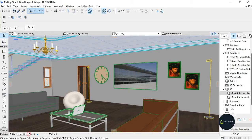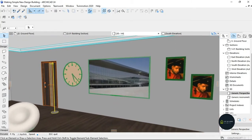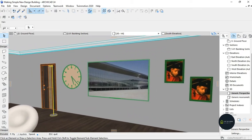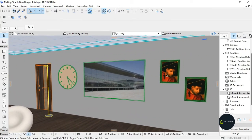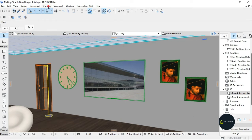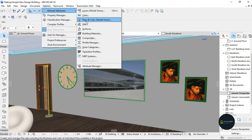I want to show you guys how to put a picture in the TV and in the frame like this. So let's just get into it — I'm going to go to Options, click on Elements Attributes, and click on Surfaces.